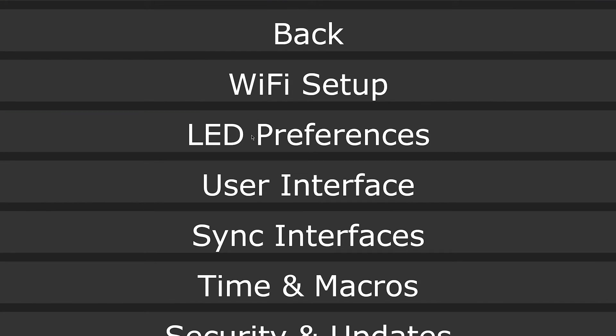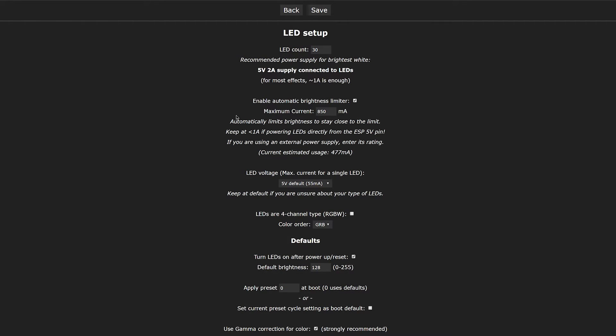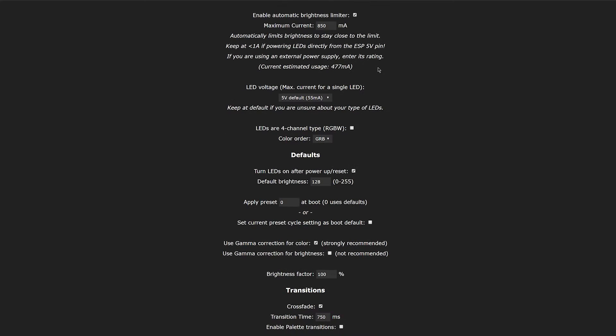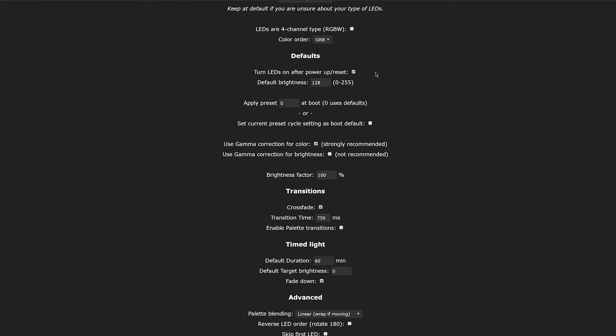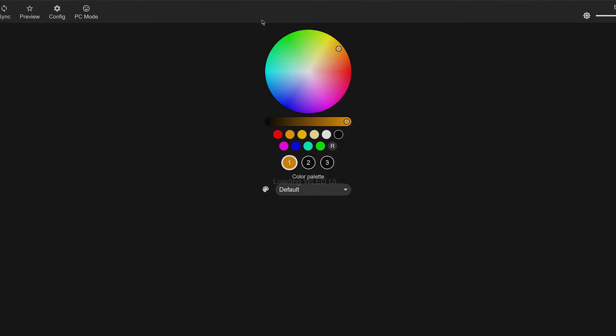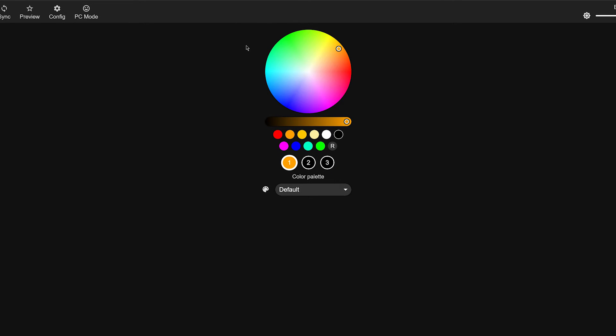You want to go to your configurations and in your LED preferences, you want to just choose how many LEDs you've got. In which, in this case, I've got 120 LEDs. So I've got two strips with 60 each. So after that, you can just go save them. There we go. So now that we all set up, your LEDs should actually now be working.